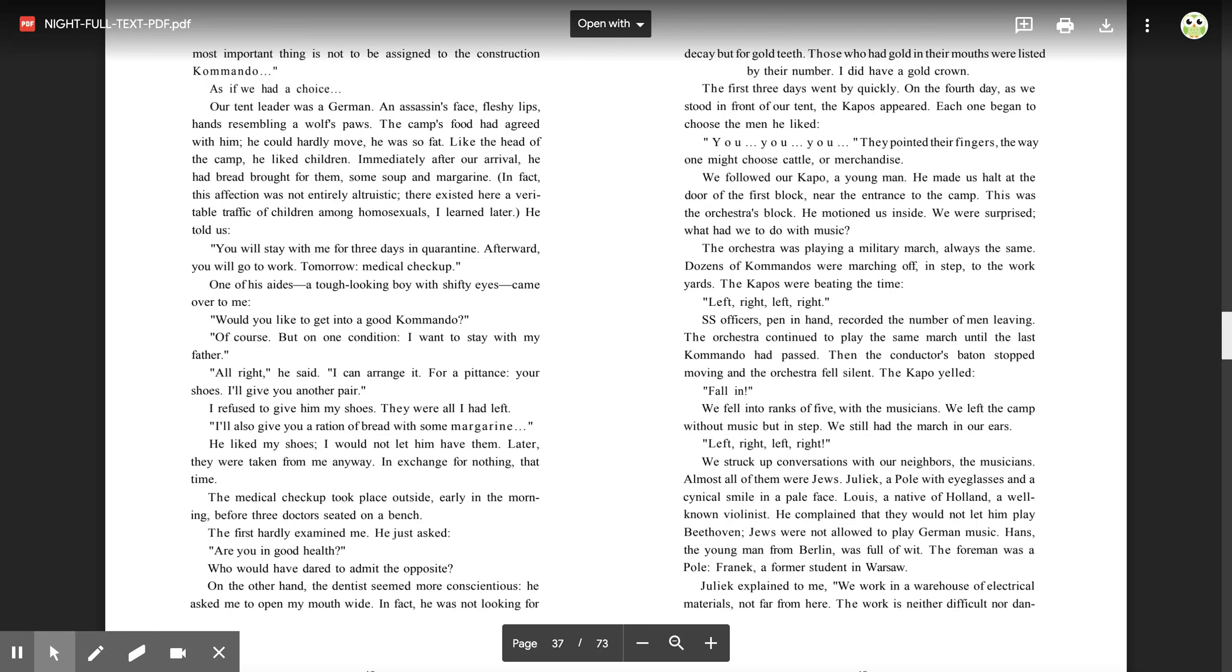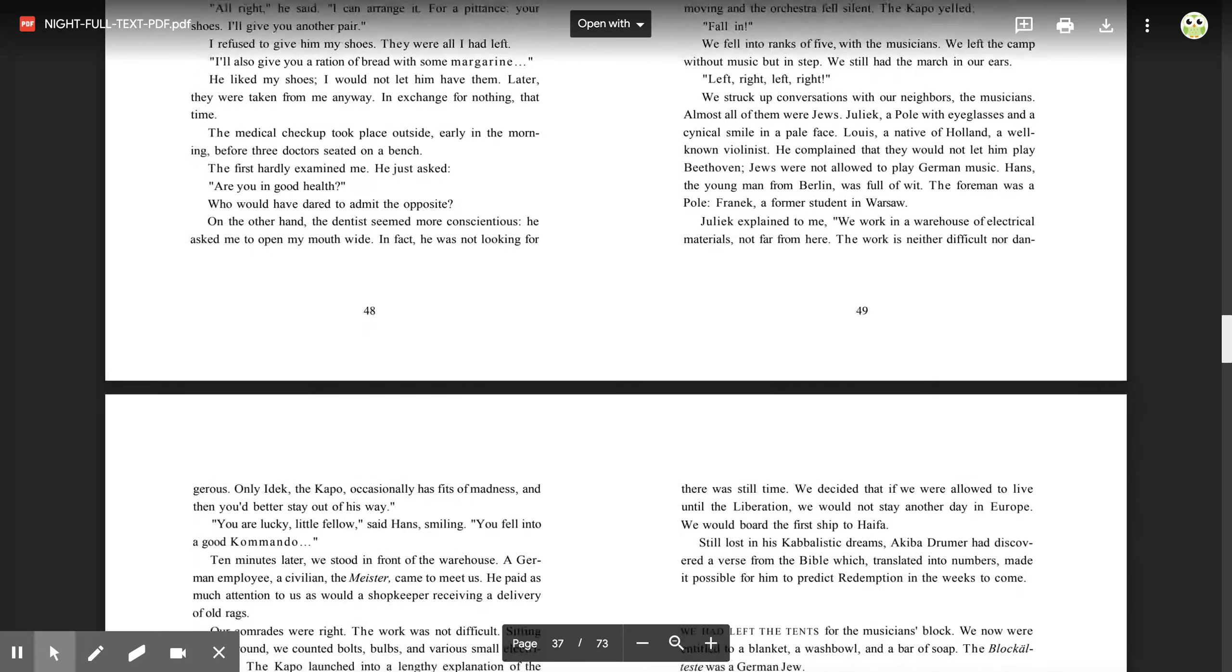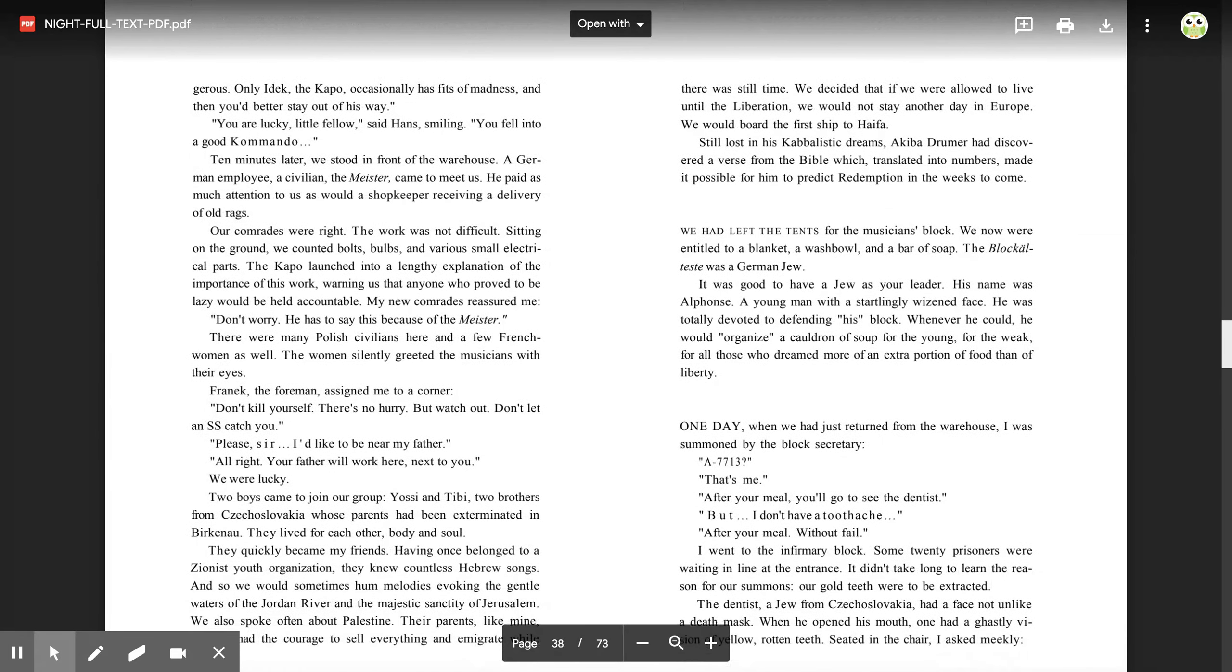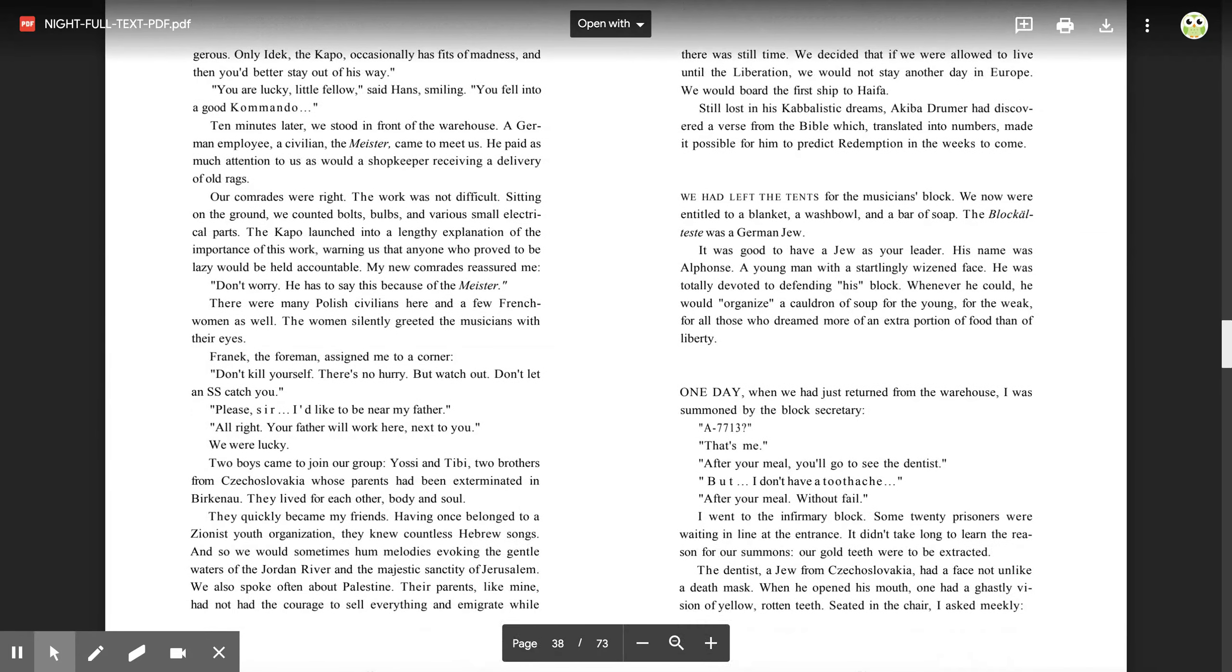Hans, the young man from Berlin, was full of wit. The foreman was a Pole, Franek, a former student in Warsaw. Juliak explained to me, 'We work in a warehouse of electrical materials, not far from here. The work is neither difficult nor dangerous. Only, Idek, the capo, occasionally has fits of madness. And then you'd better stay out of his way.'